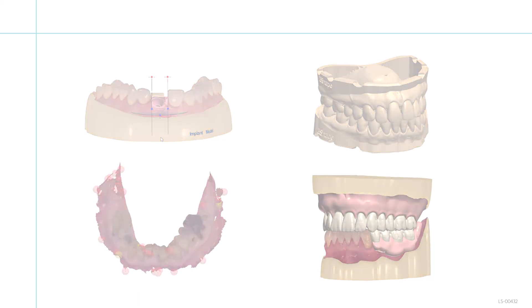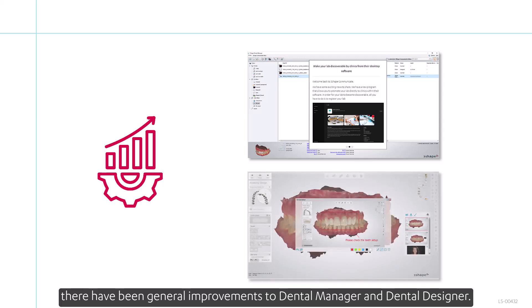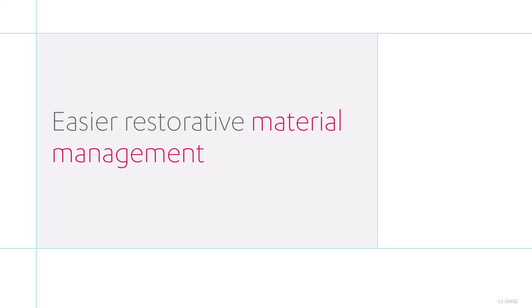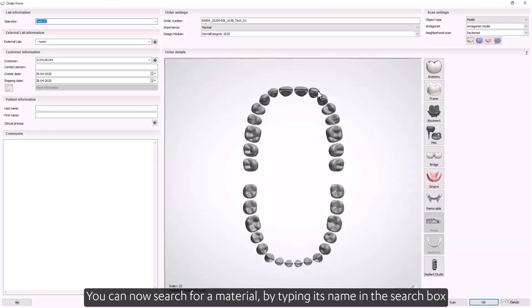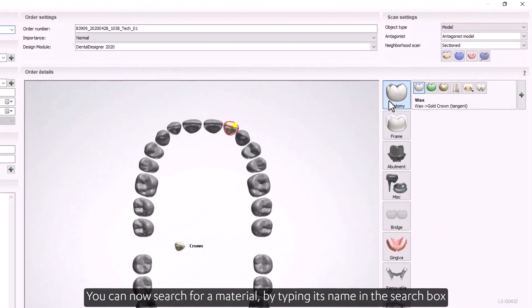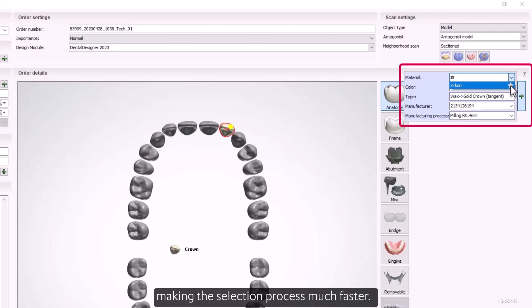Apart from improved speed and stabilization across the whole system, there have been general improvements to Dental Manager and Dental Designer. Over the years we've been optimizing material management — you can now search for a material by typing its name in the search box and mark restorative materials as favorites in the order form, making the selection process much faster.